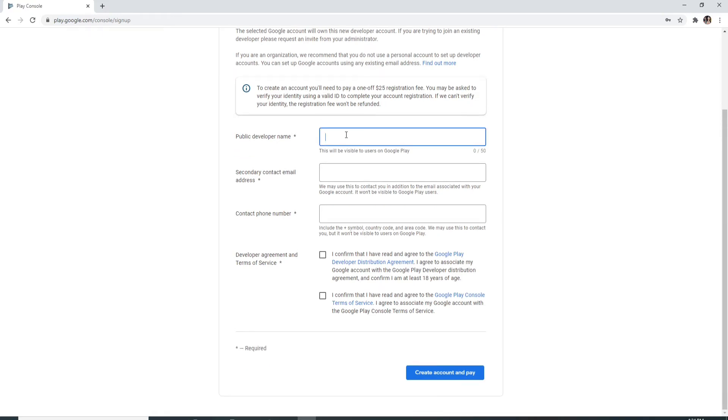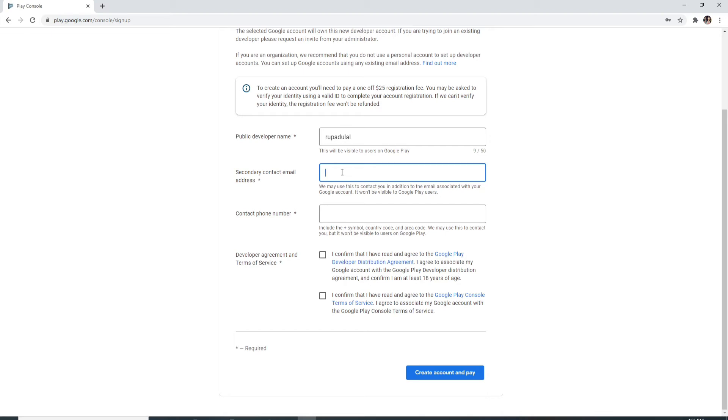Now moving on, enter your public developer name, which will be visible to users on Google Play. Enter any name you would like—it's completely your choice. On the next field, enter a secondary email address which will be used to contact you in addition to the email associated with your Google account. Enter your phone number on the next field. Make sure to enter the phone number along with the country code.